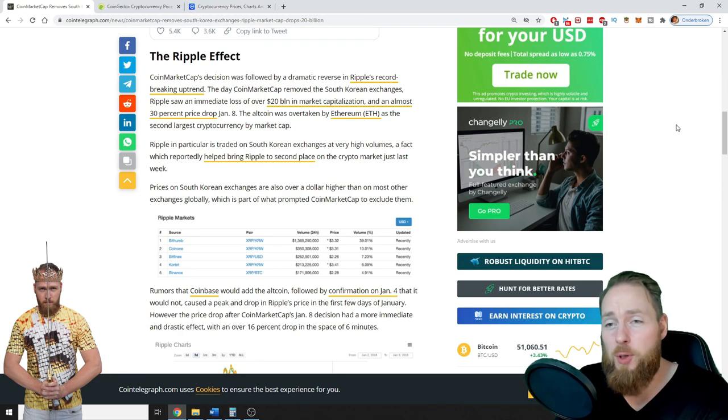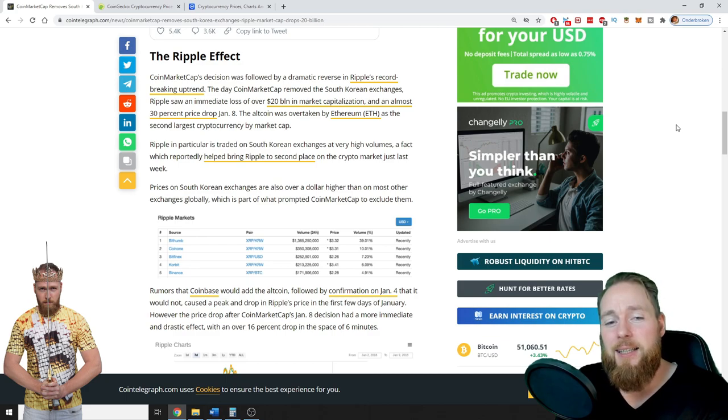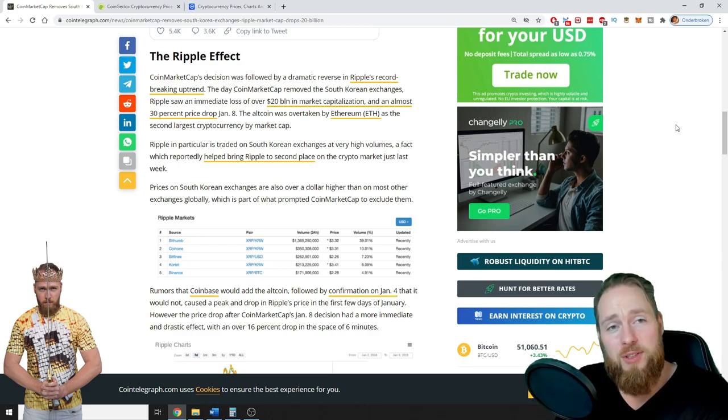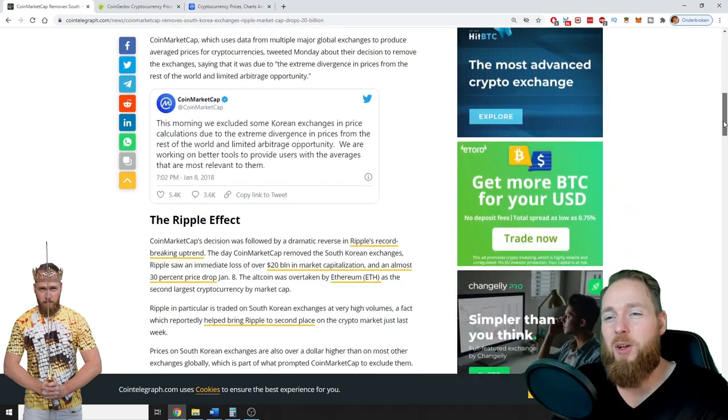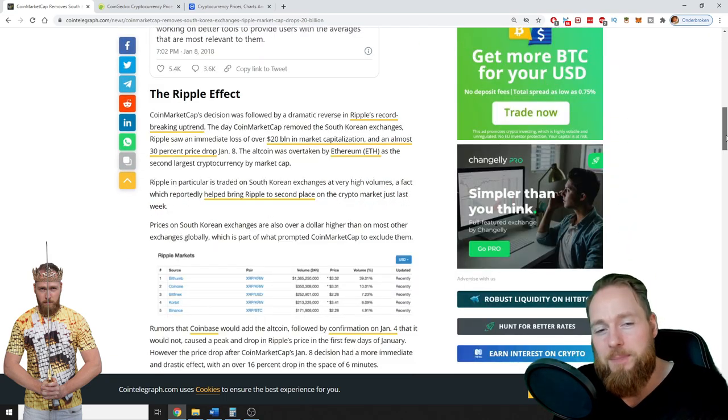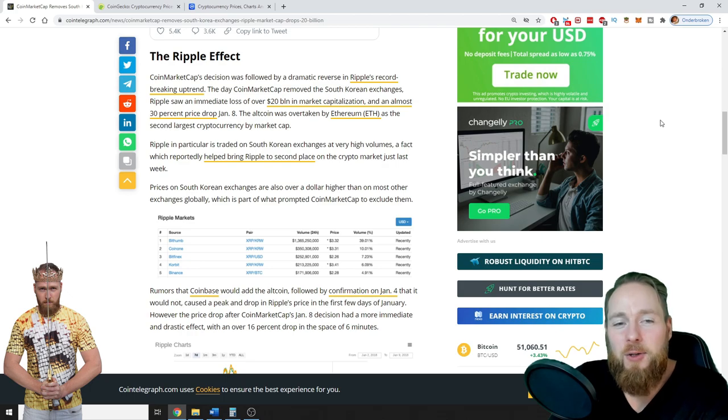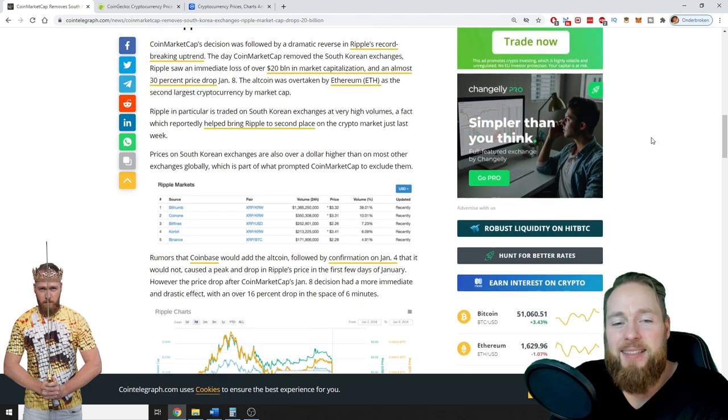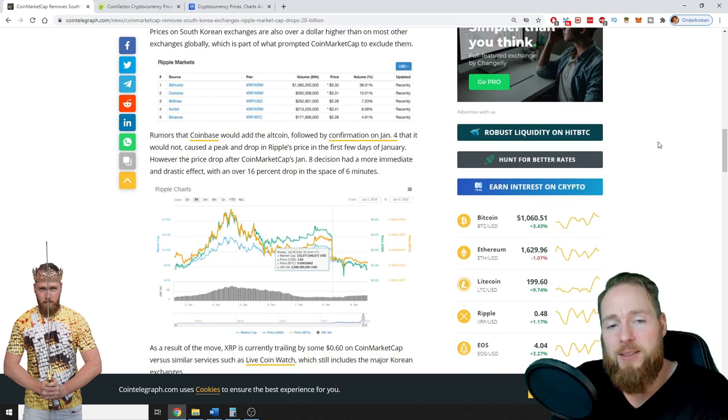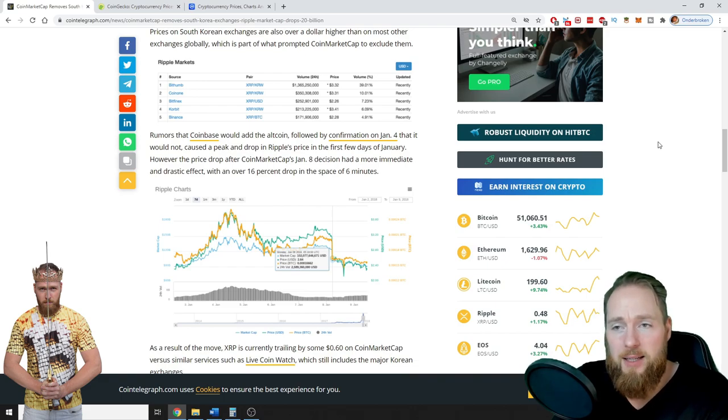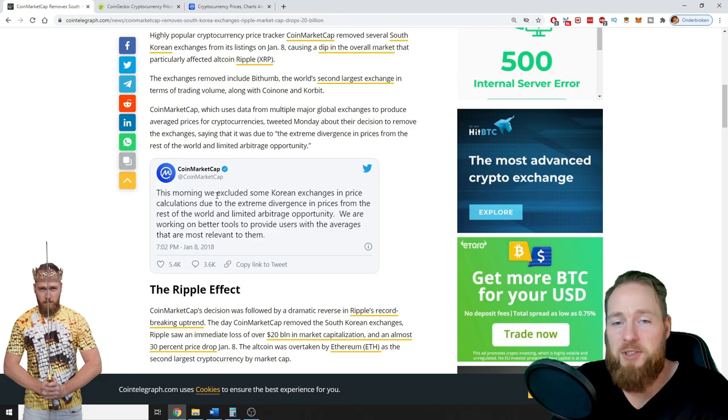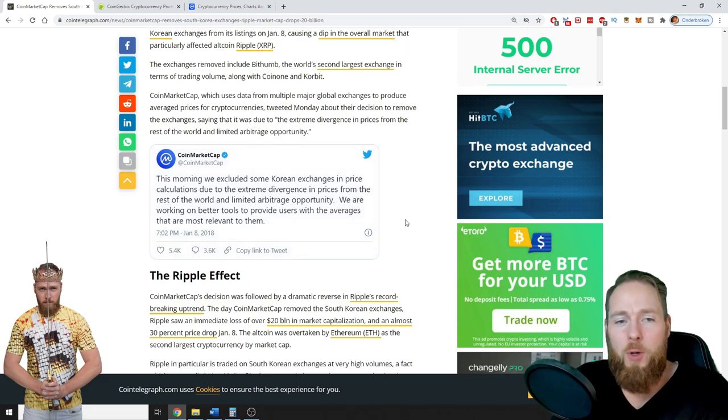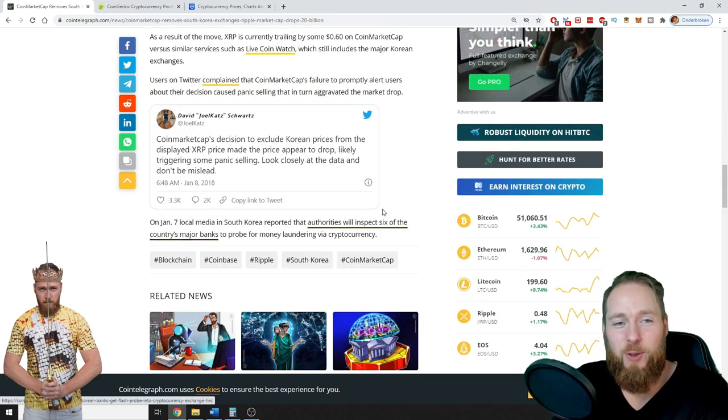So for example, they removed South Korean exchanges and then suddenly people began to panic sell. I'm not pointing any fingers, I will let you decide. Binance owns CoinMarketCap, so it's a lot of power in a few hands. But the thing is, here they influenced the market price incredibly, and also they didn't communicate about it. They were suddenly removed so people were panicking and they panic sold.